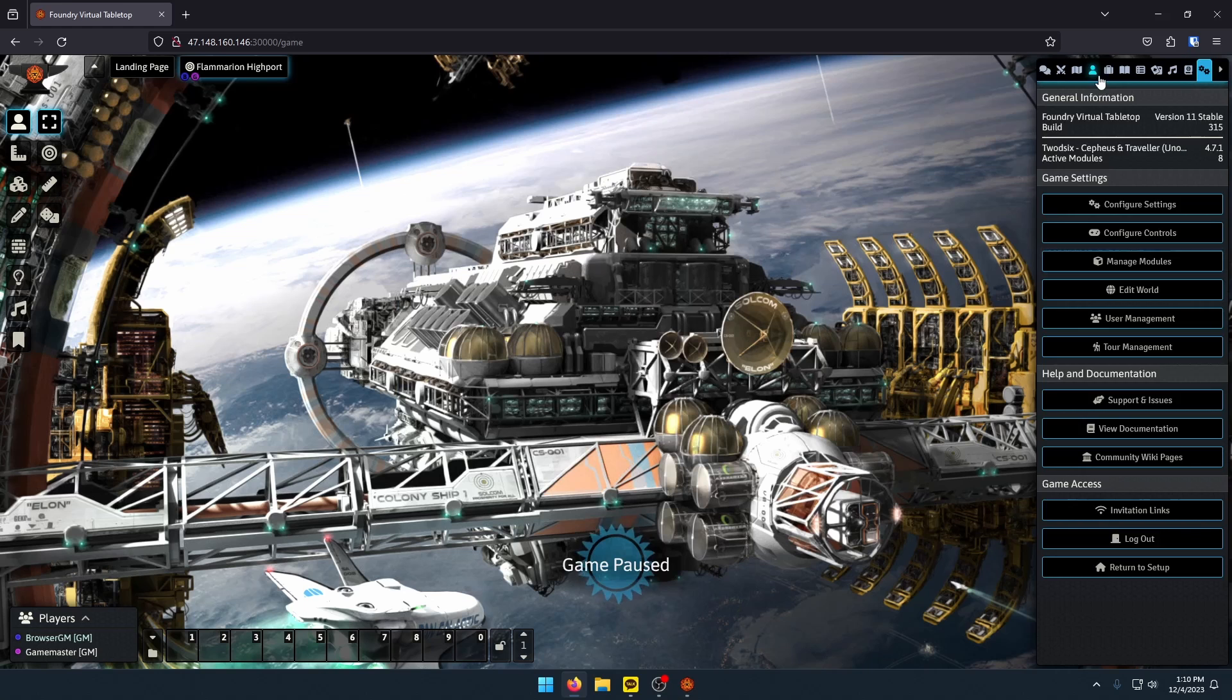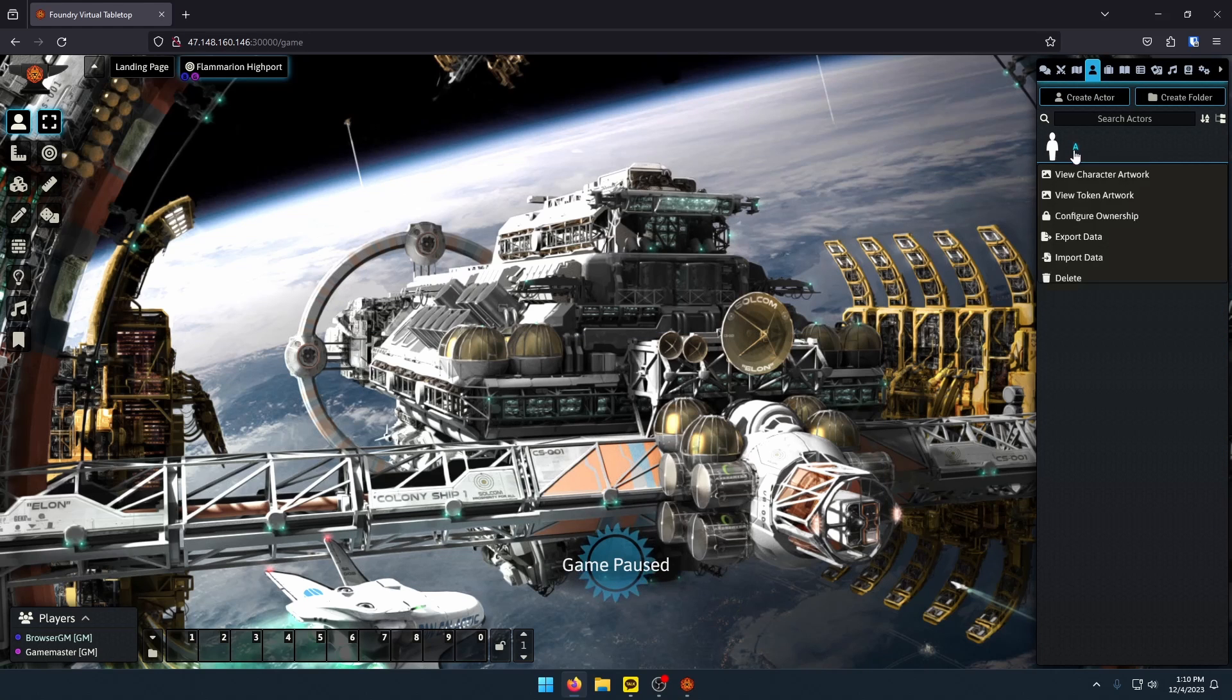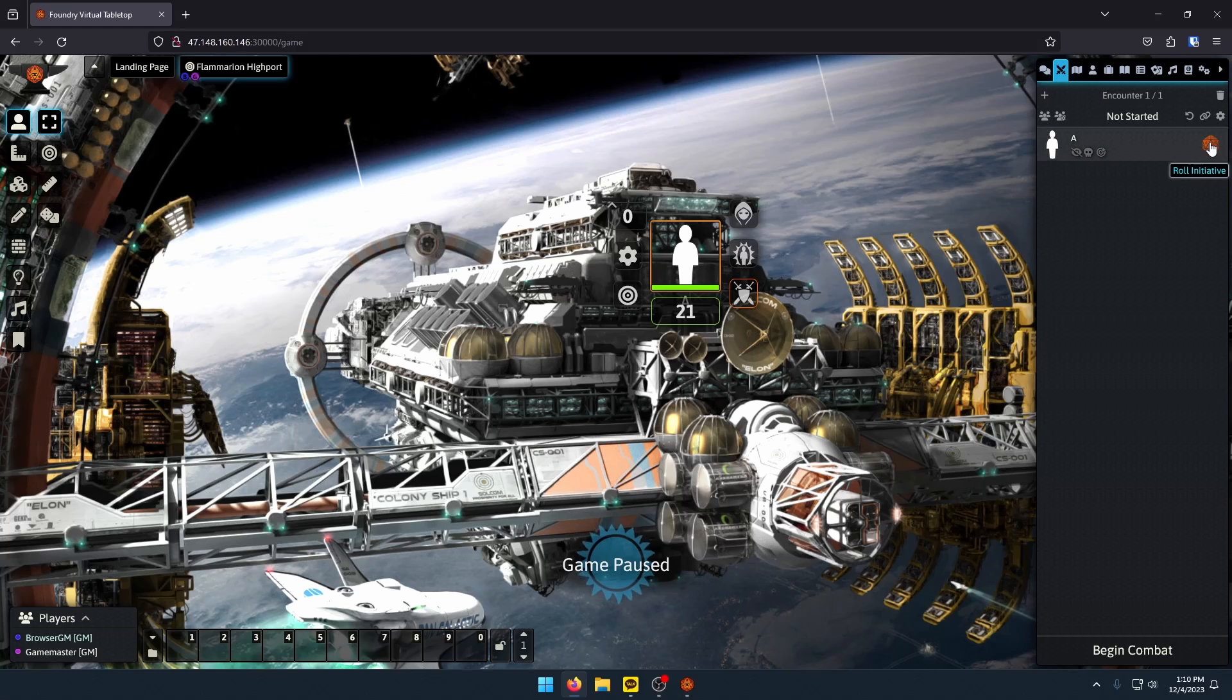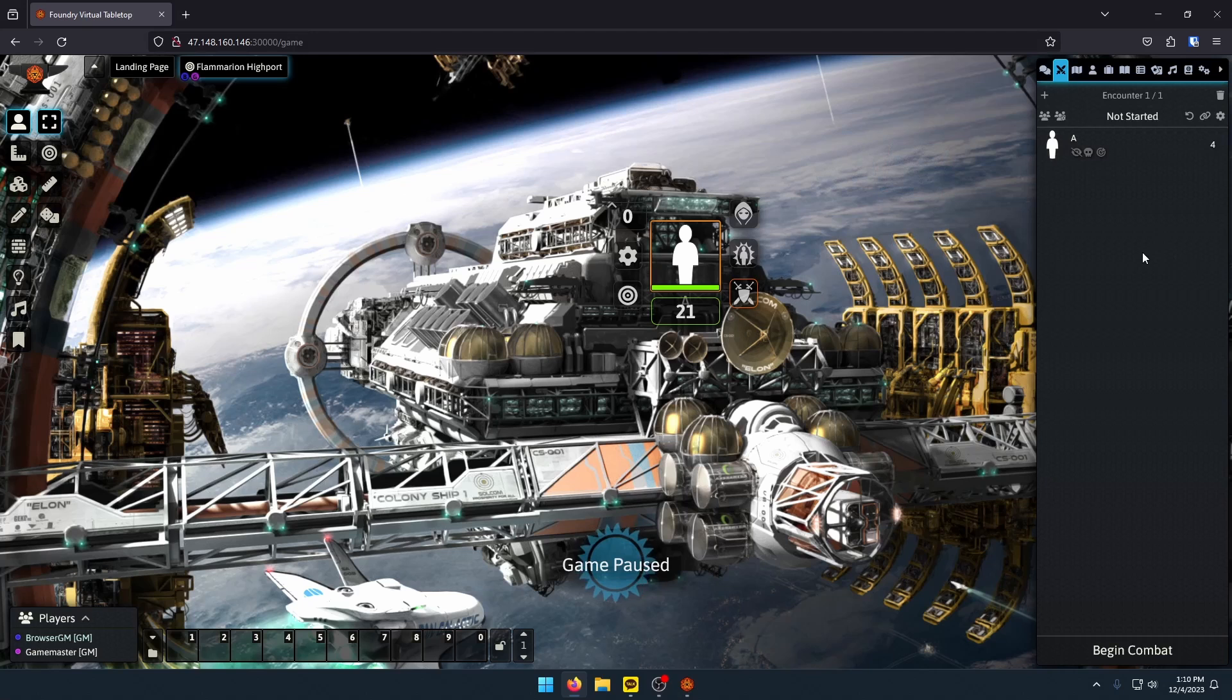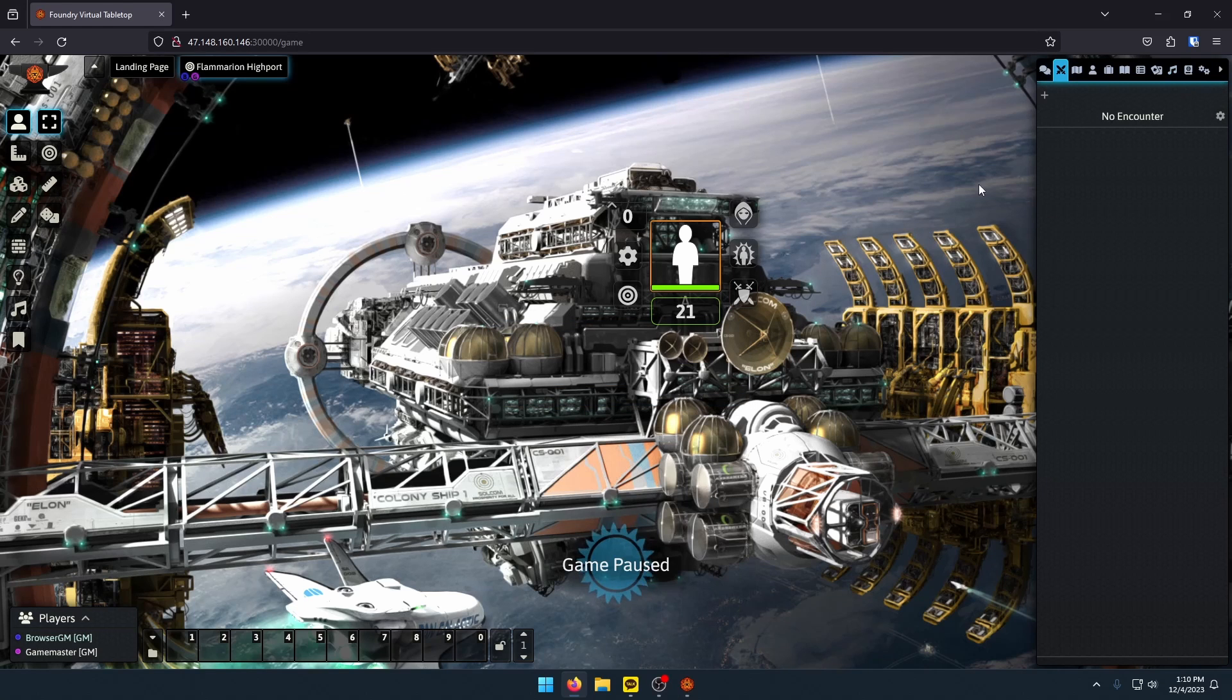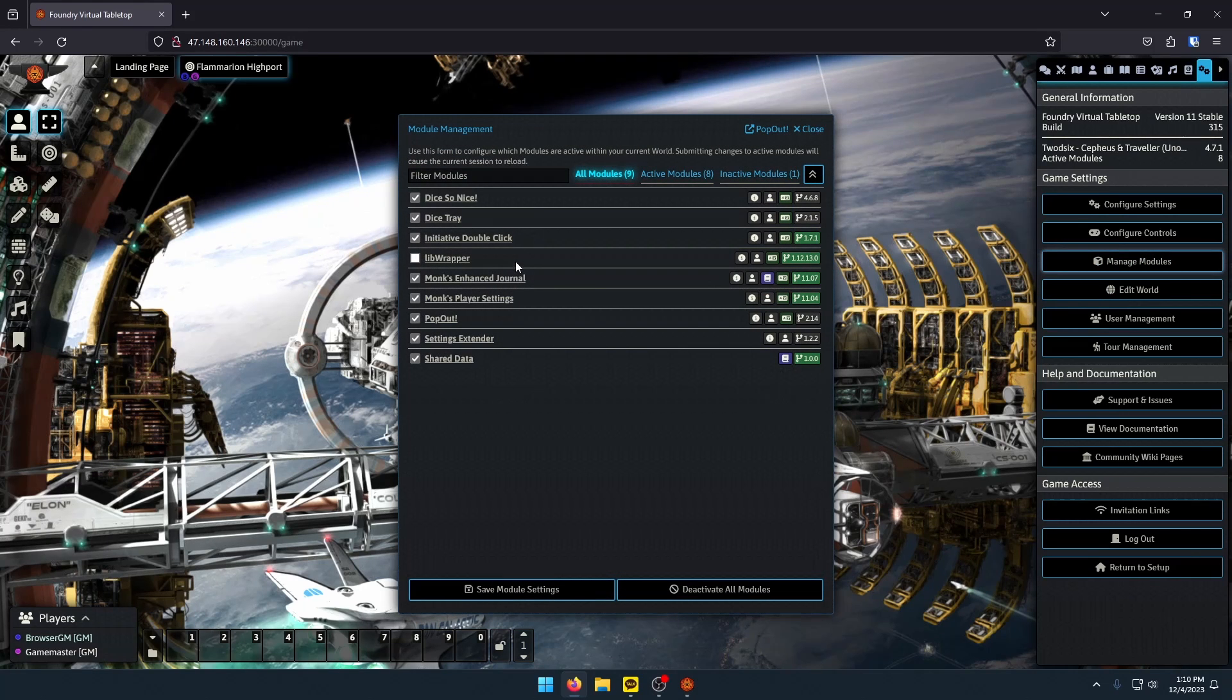Initiative DoubleClick. I'm just going to create a little actor. Not going to do anything with them. Drag them out. I'm going to right click them, add to combat. If I go here to my combat encounters page, I can roll initiative. And then if I need to, I can double click edit initiative. That's all that does. Reroll that. Scrap this combat. Delete this actor. Next module.